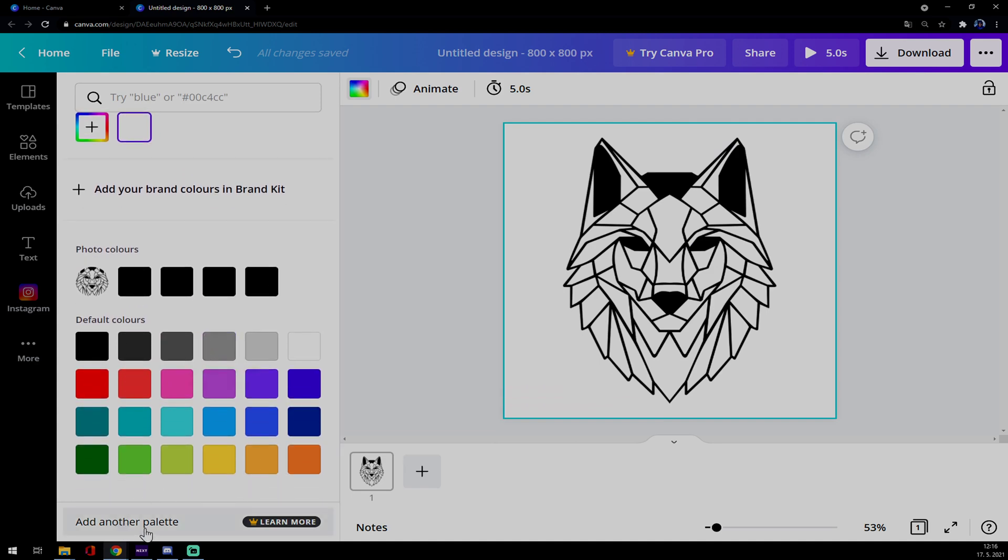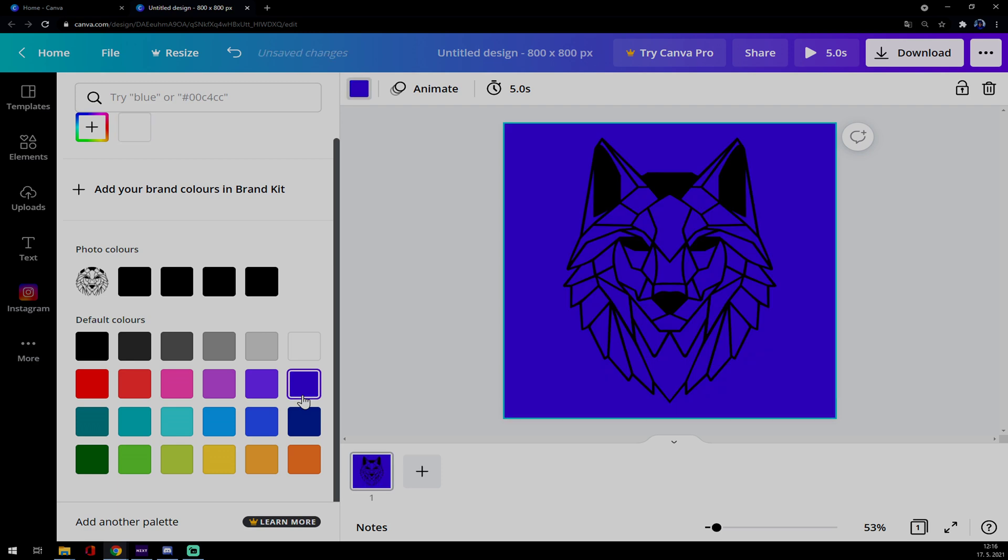Or another palette, but you have to go pro or Canva Pro for that. But in our case we can just go with like that.